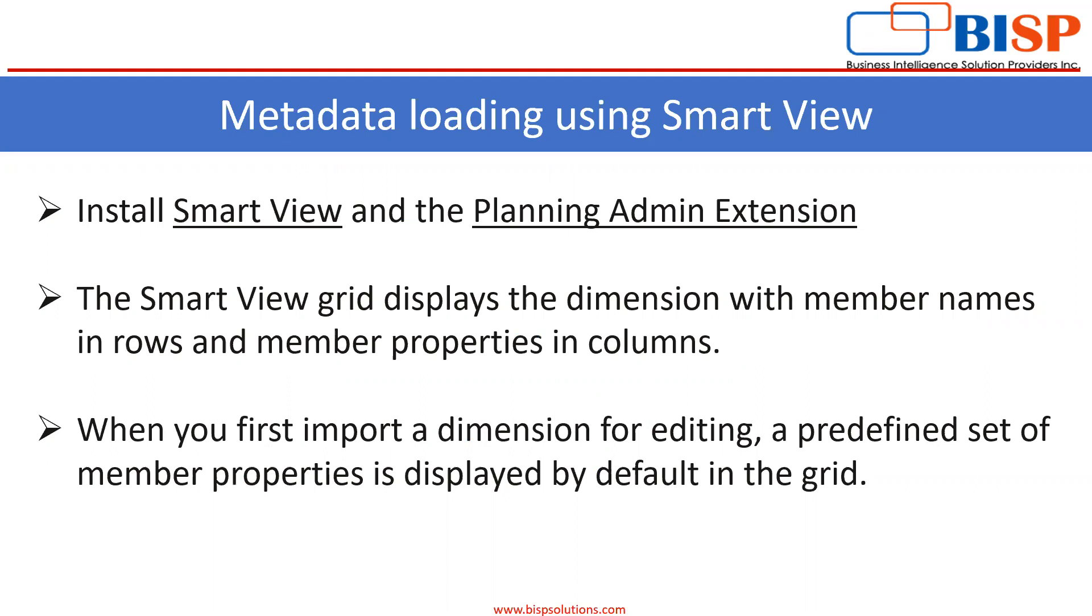The Smart View grid displays the dimension with member names in rows and member properties in columns. When you first import a dimension for editing, a predefined set of member properties is displayed by default in the grid.